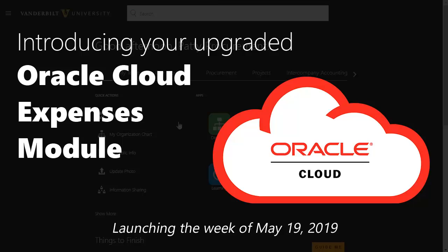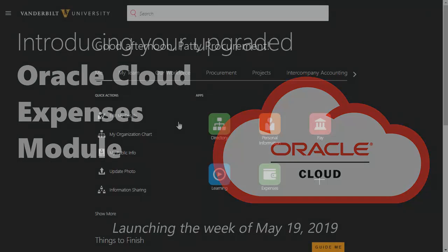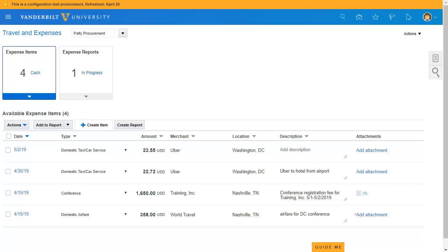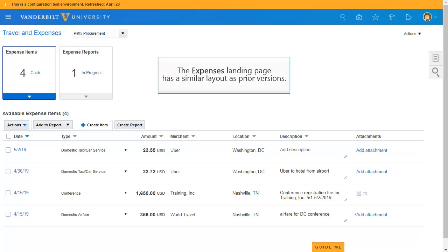Vanderbilt will receive our next quarterly Oracle Cloud upgrade during the weekend of May 17th, and following this upgrade you will see improvements to the Oracle Cloud Expenses Module. You'll note first that the overall layout is consistent with prior versions.